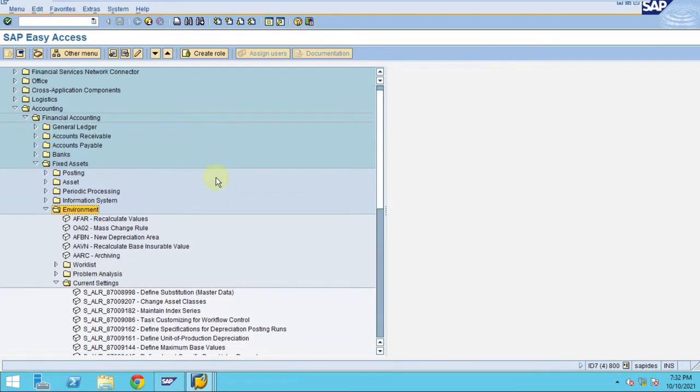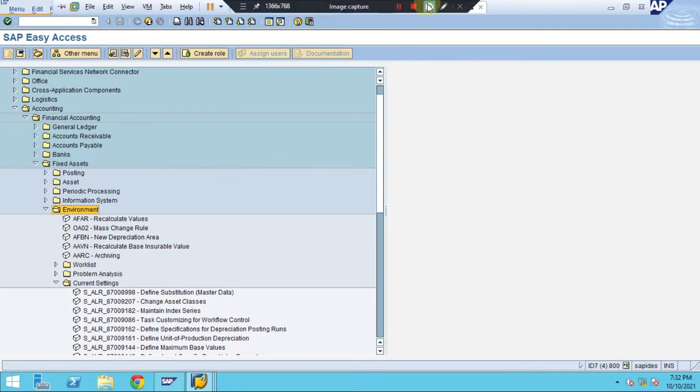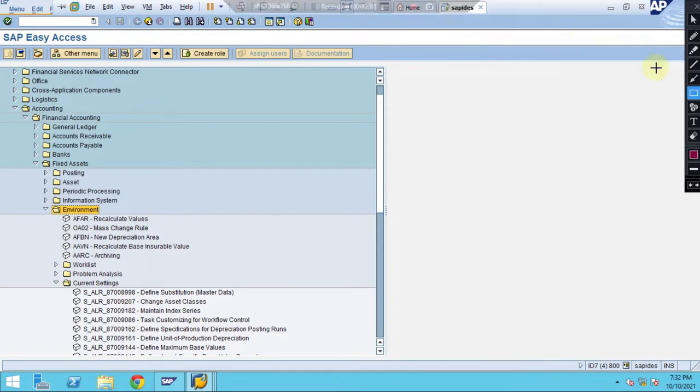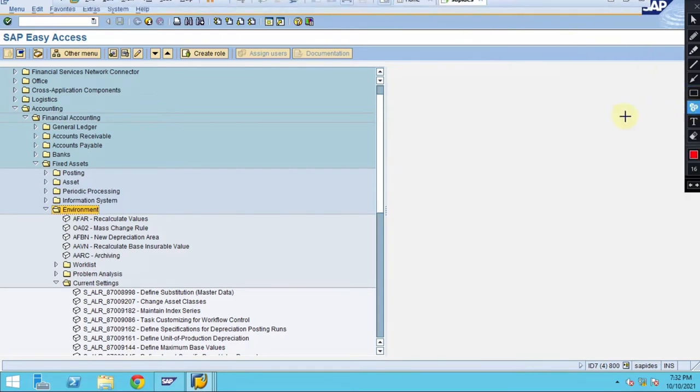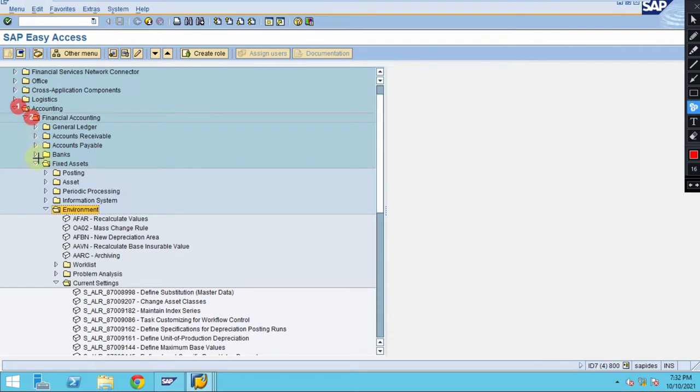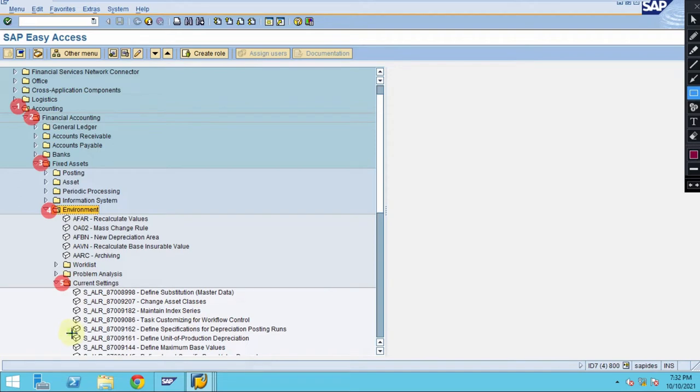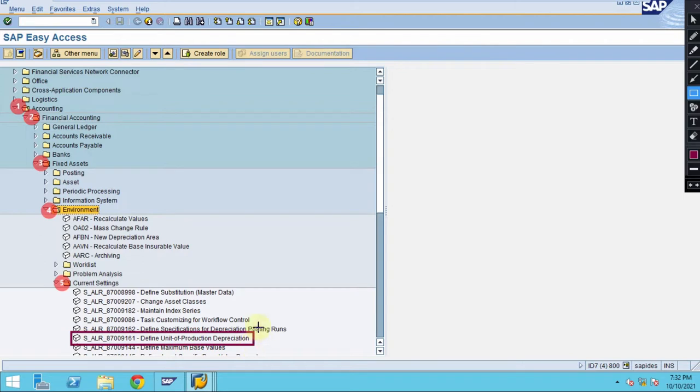Under easy access, the path is: Accounting, Financial Accounting, Fixed Assets, Environment, Current Settings. This is exactly where you maintain and define unit of production depreciation.